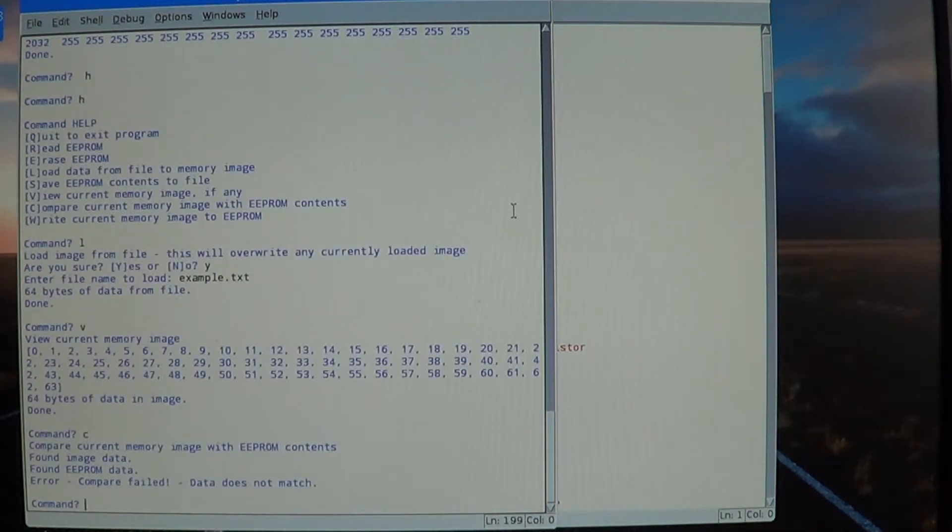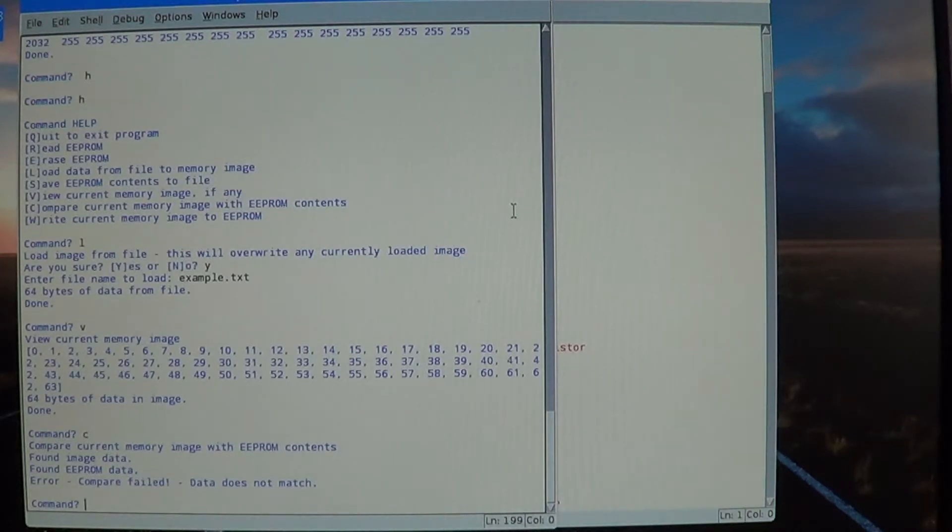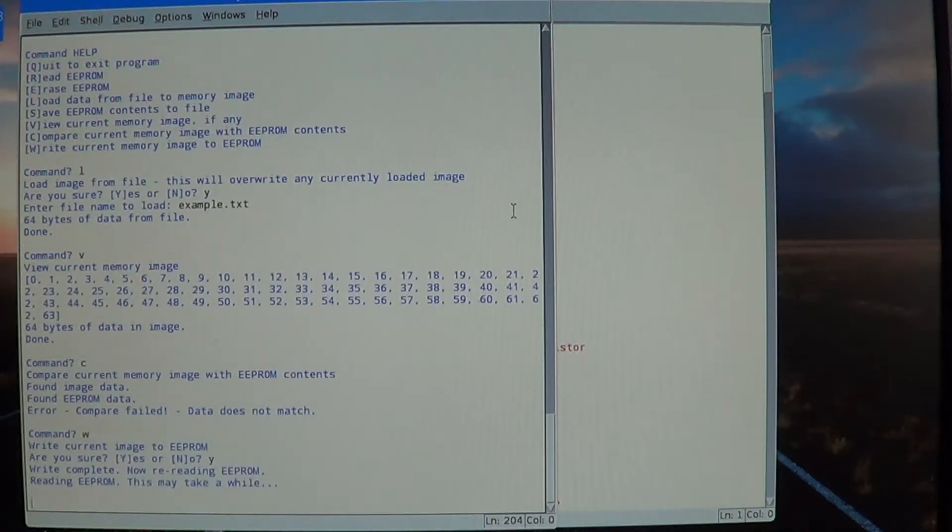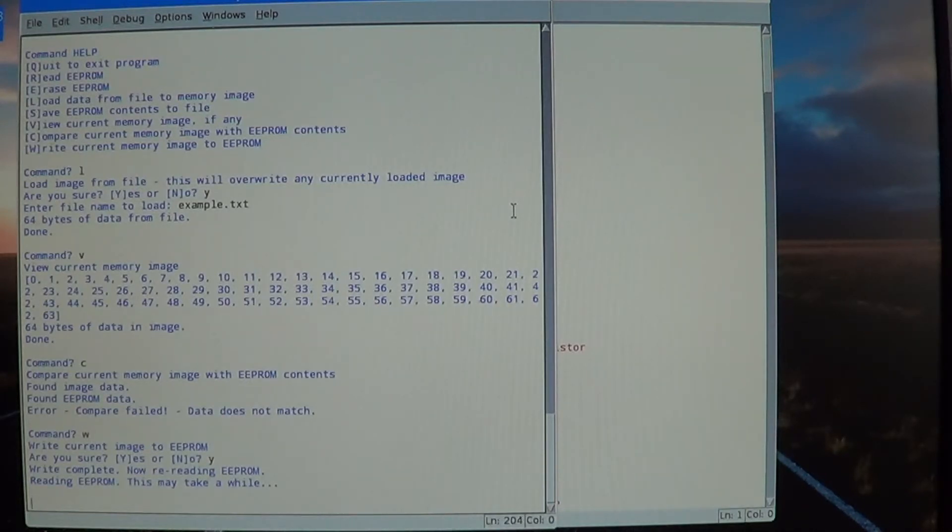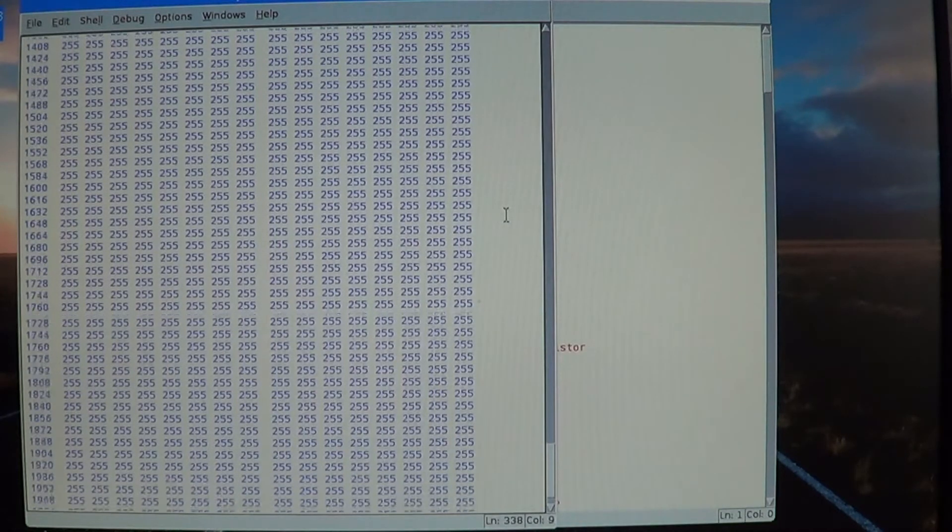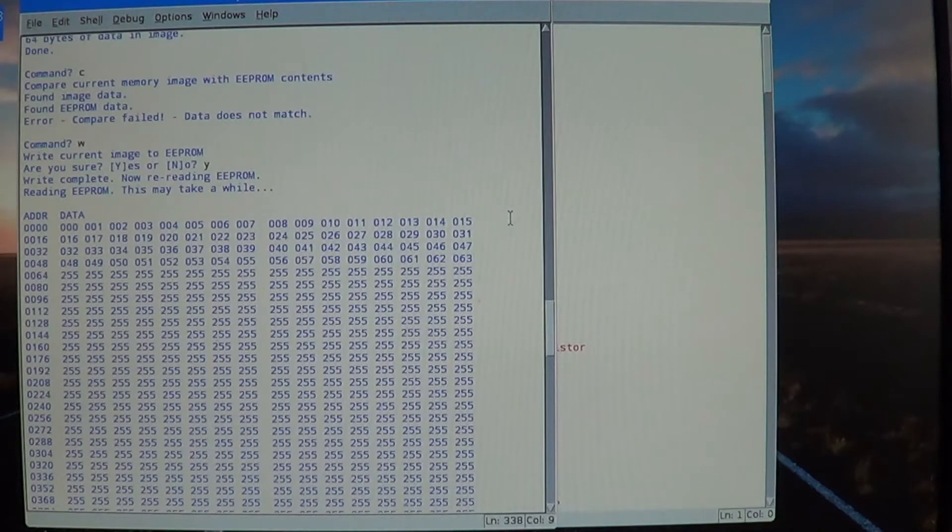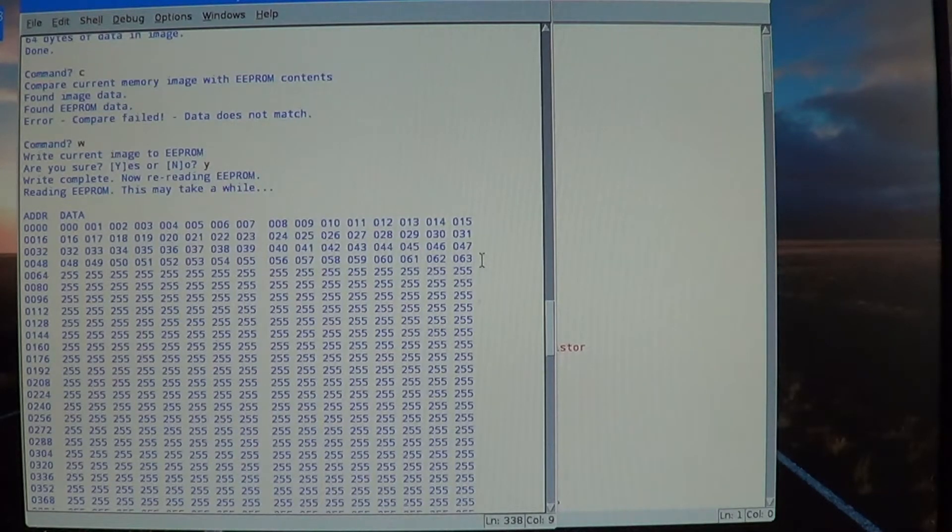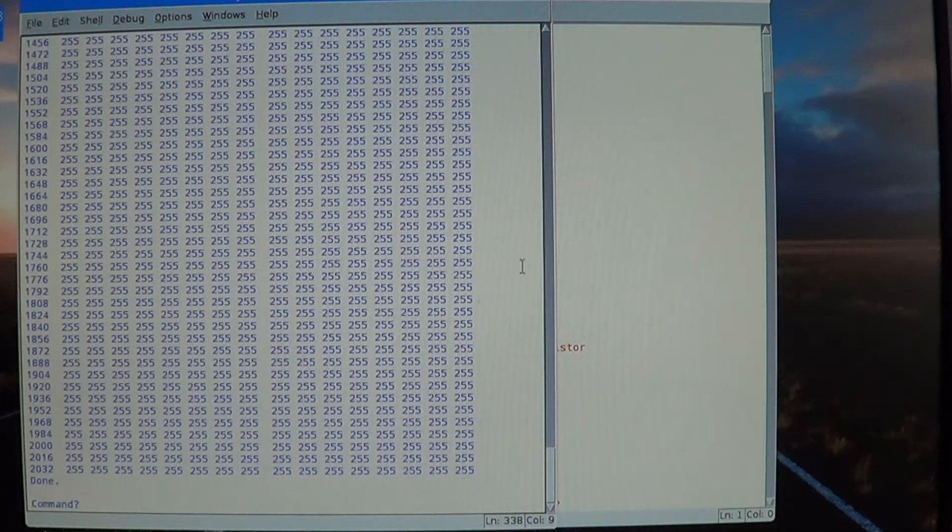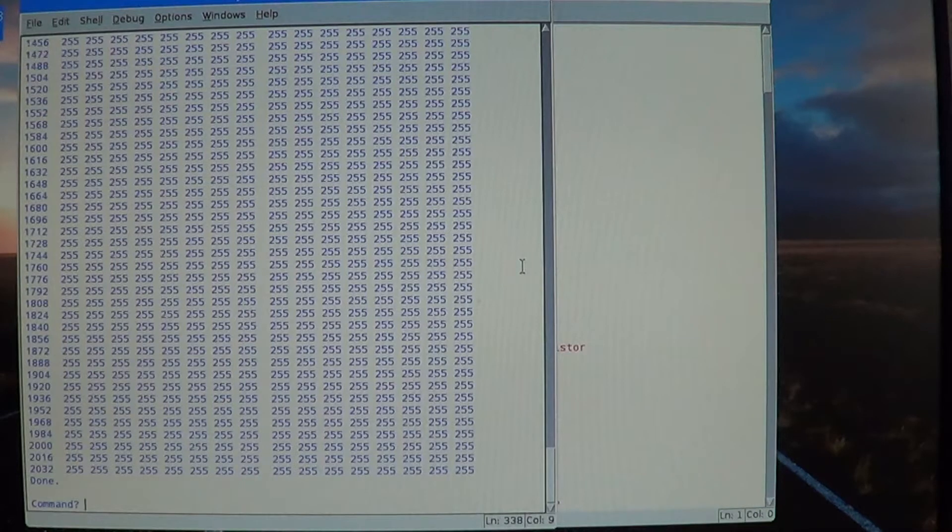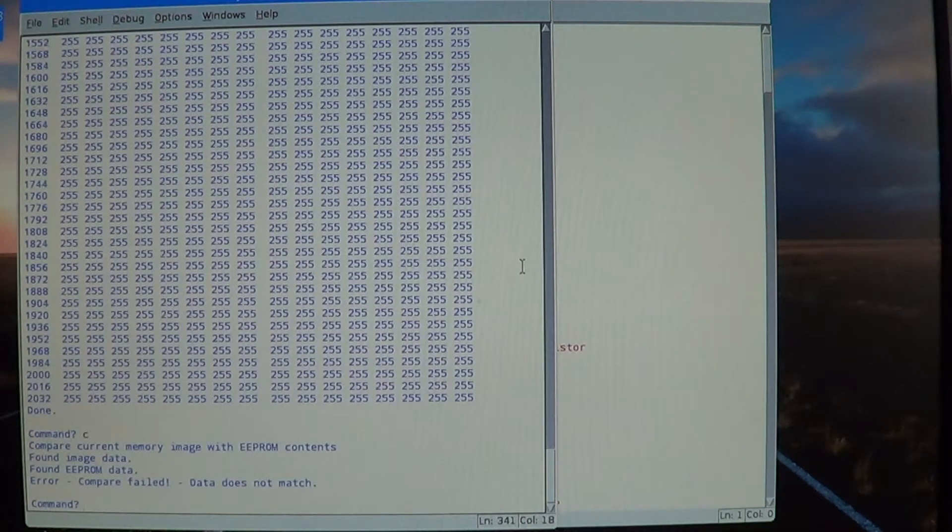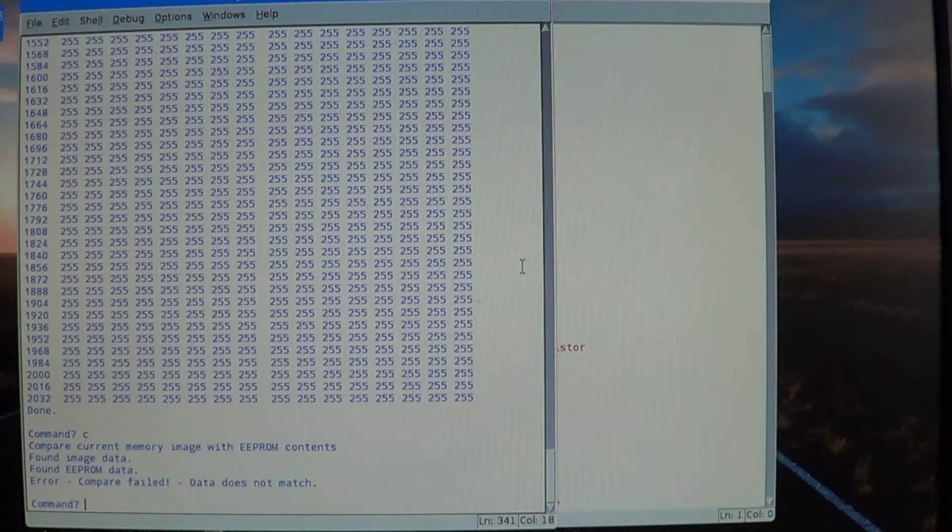So it says that it found the image data that was loaded and the EEPROM data that was read before, but it failed because obviously the data doesn't match. So let's write to the EEPROM. For sure. Now we've just written that memory image to the EEPROM. Now we only had 64 bytes of data, so only the first 64 bytes overwrote anything in the EEPROM. The rest of it is still 255s. So even now, if we compare, the data is going to fail because we still only have 64 bytes of image data and 2048 bytes in the EEPROM.